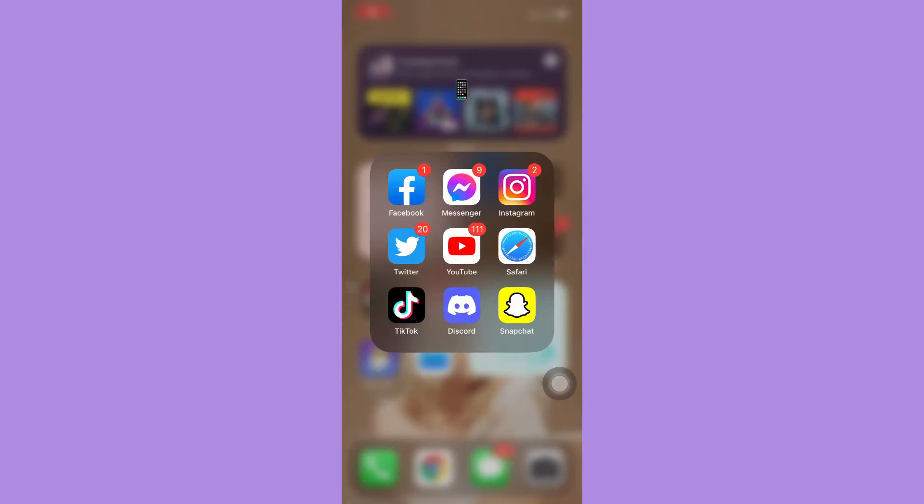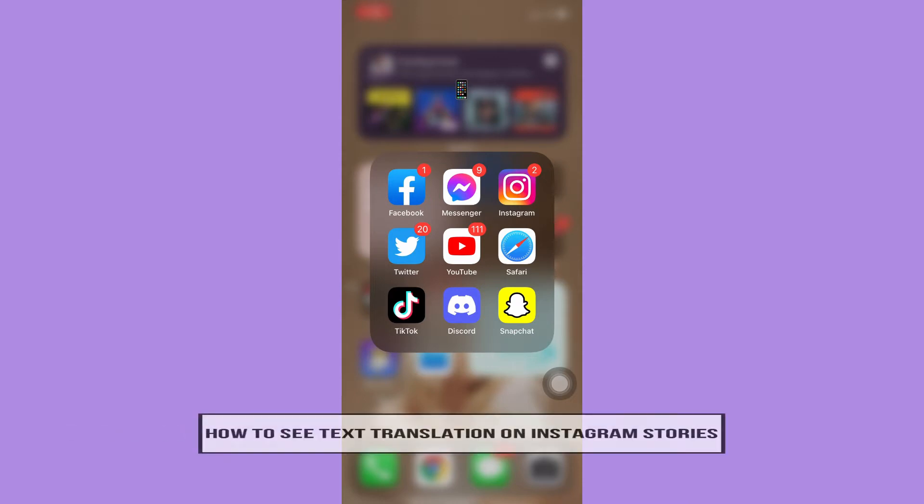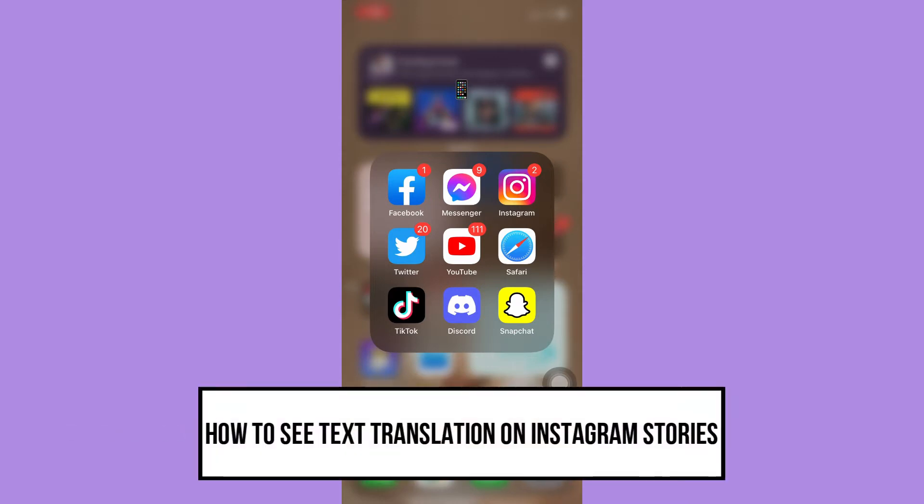Hello everyone, welcome back into this channel. Today I will be teaching you how to see text translation on Instagram stories. So let's begin right away.